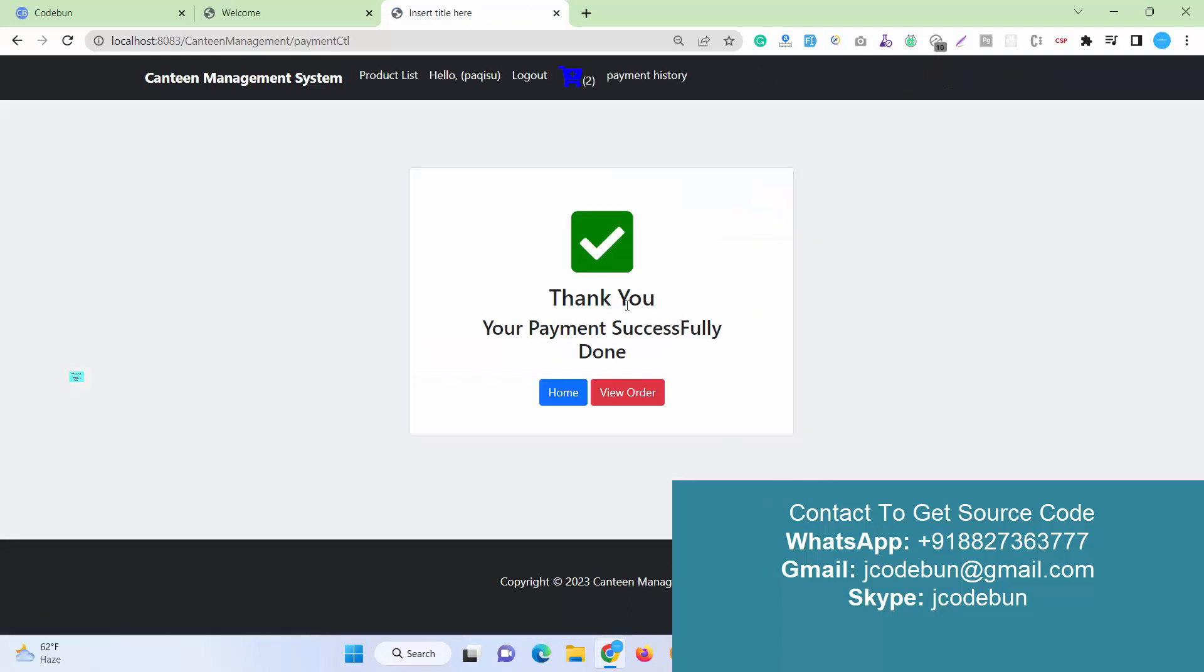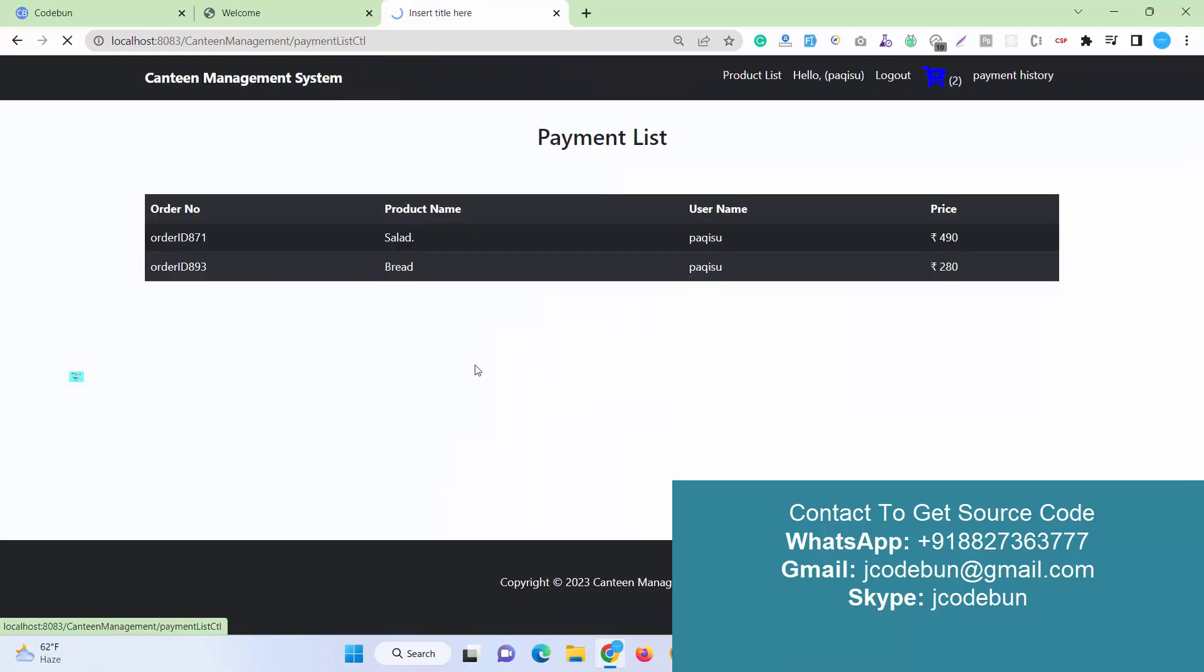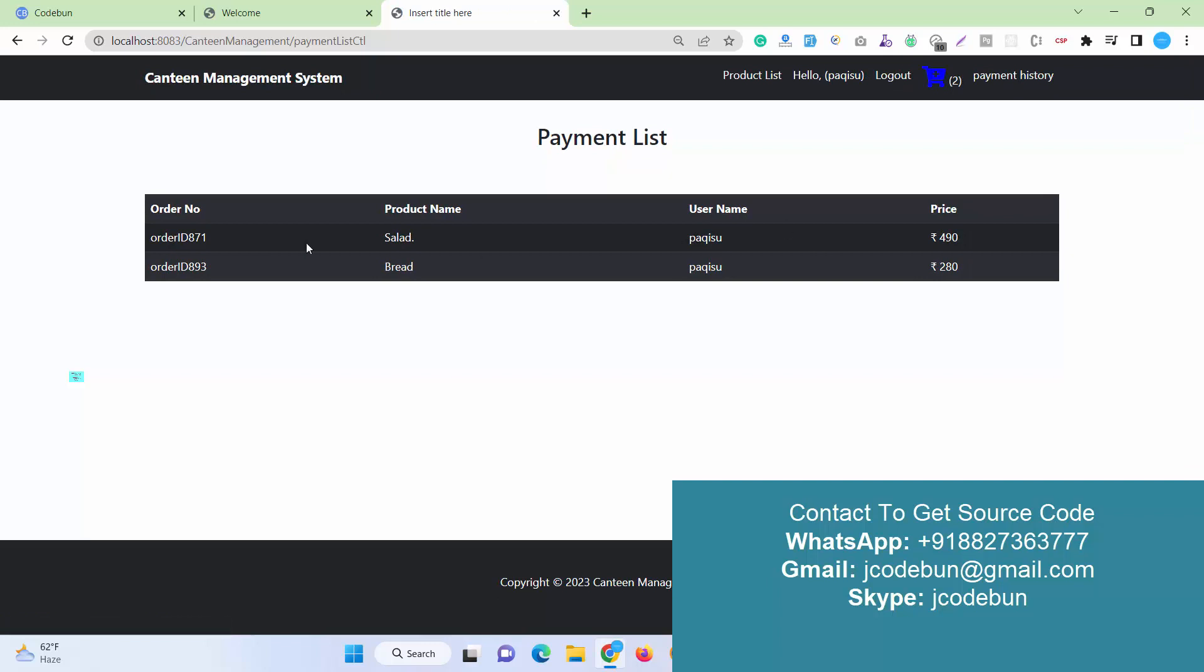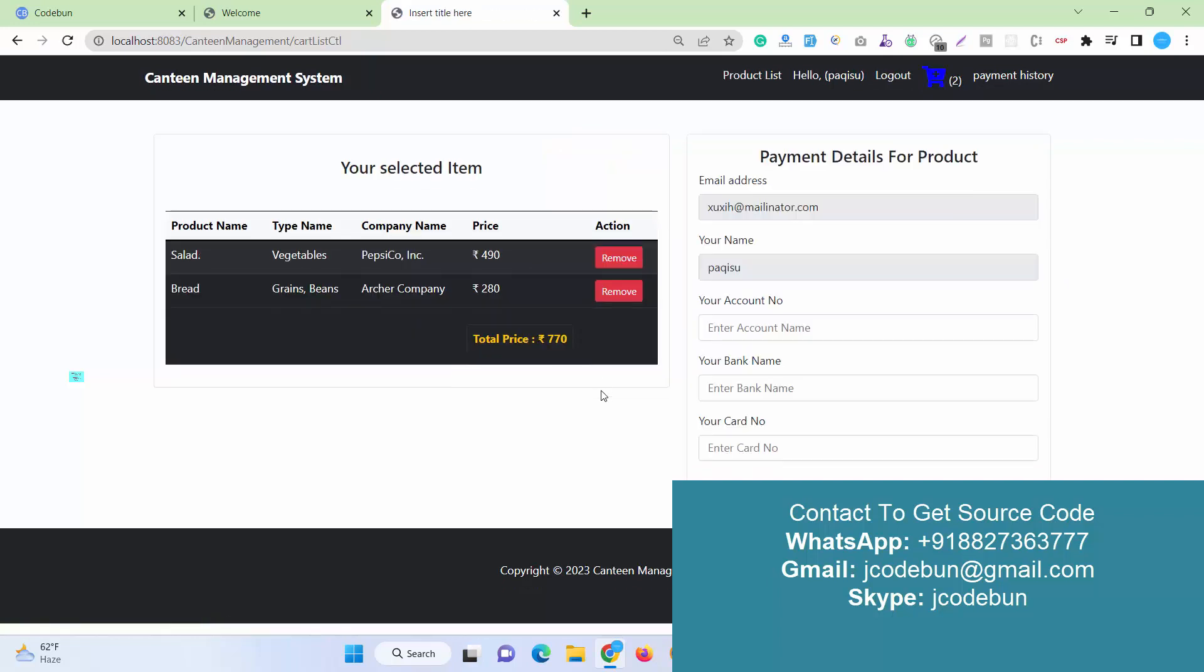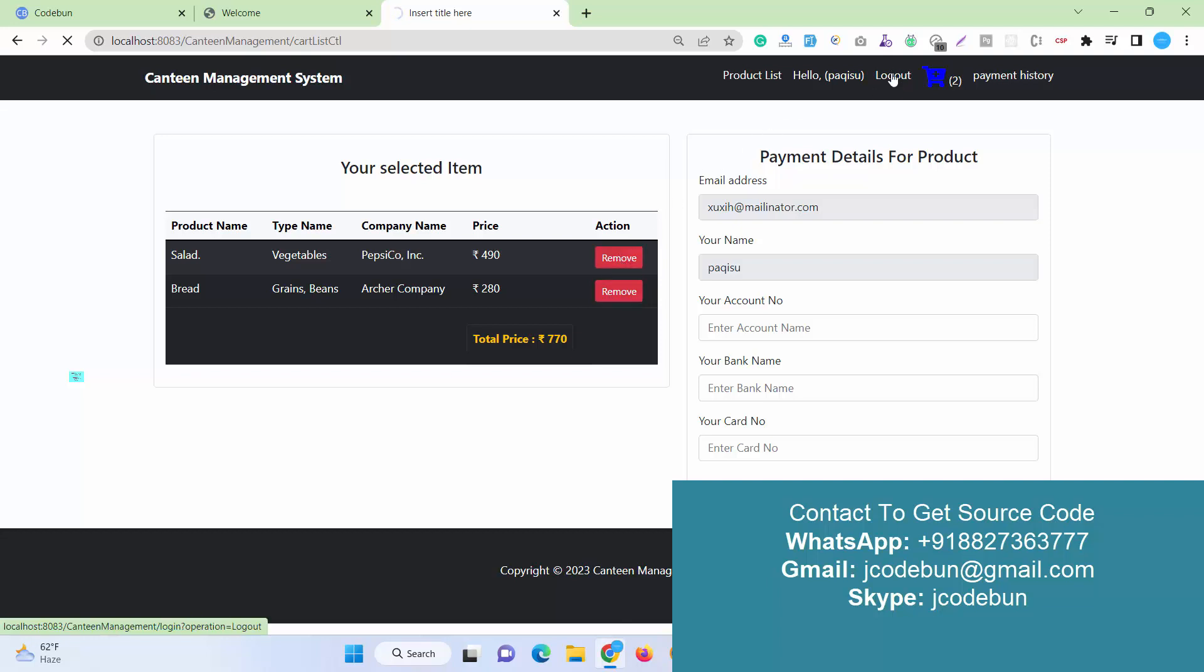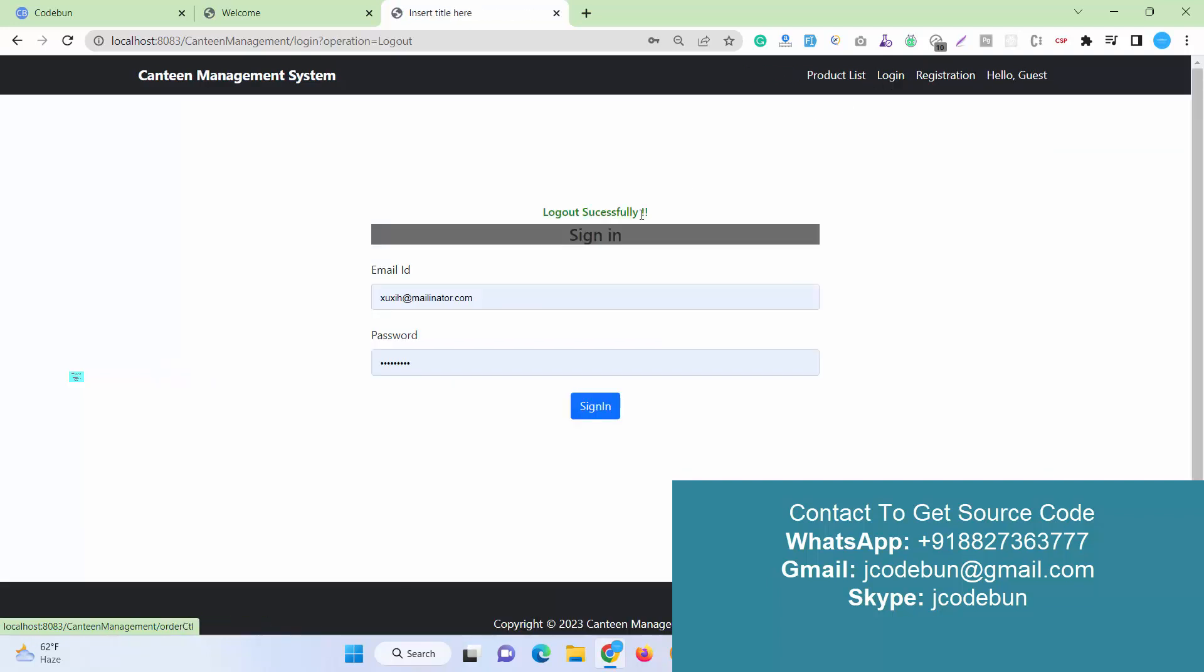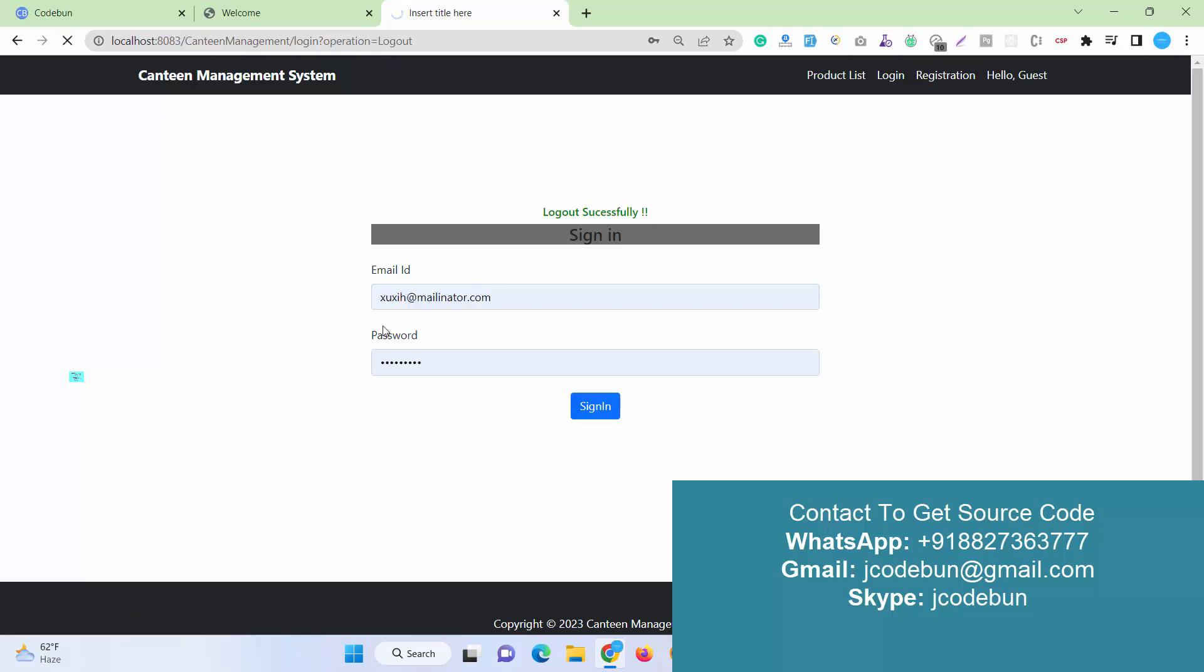Now I can view my order. It will display in my payment history. This is my payment history. Here I can see I have ordered two items, these things. Also from the cart, I can remove my items, and after that I can log out.